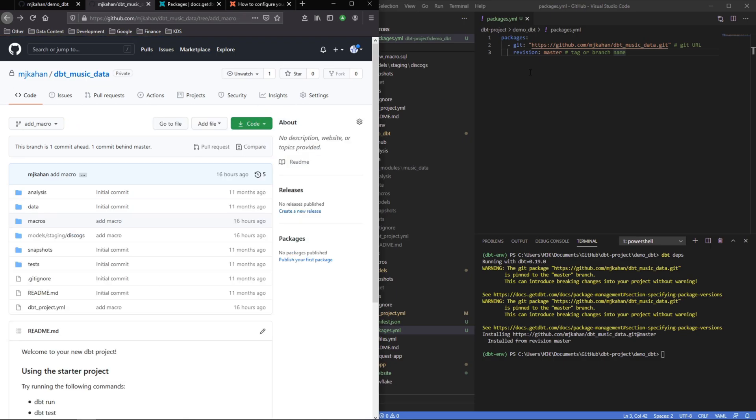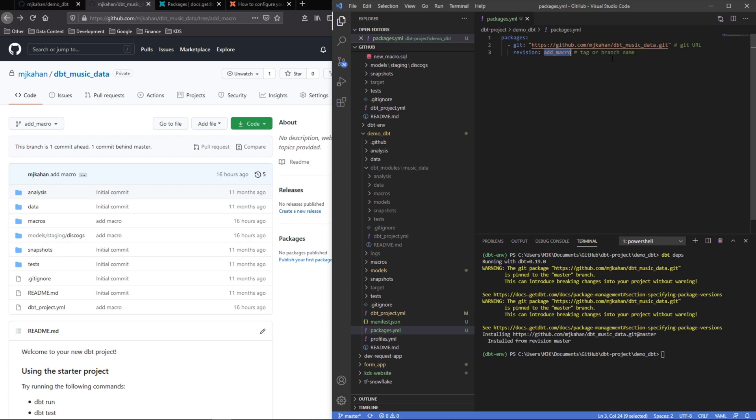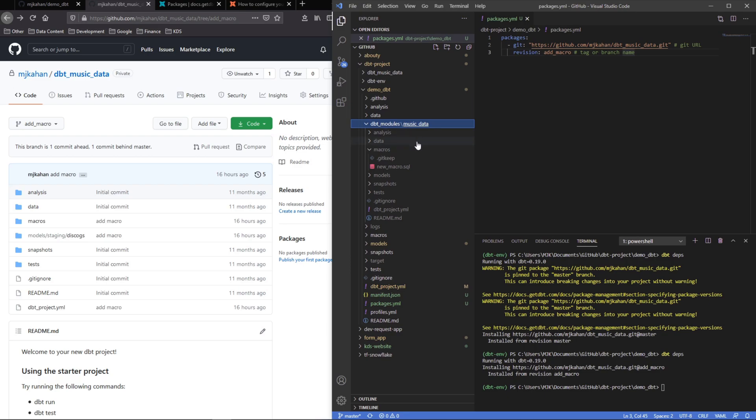So what we'll do is change this to add macro, so that means it's going to look here for this branch specifically. And again, if you had a release number you could put that here. So now let's rerun dbt deps.